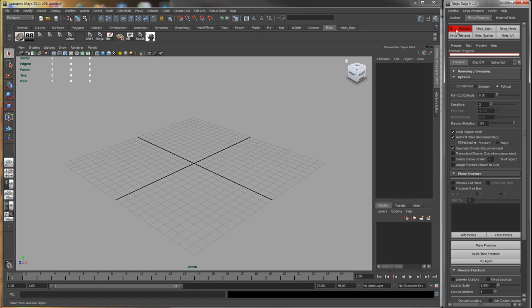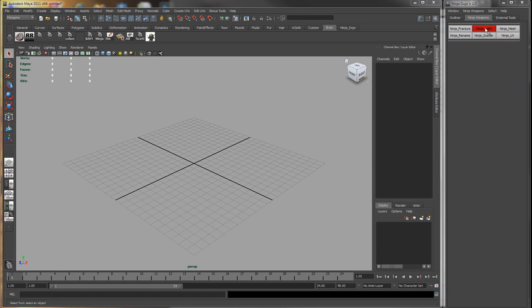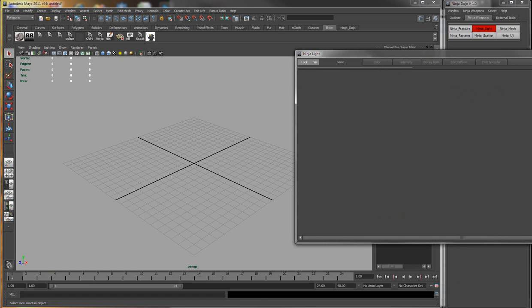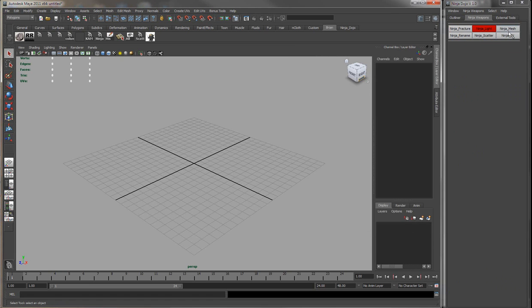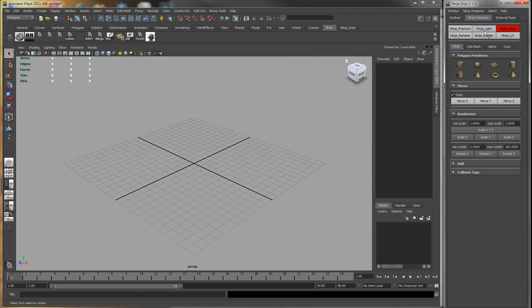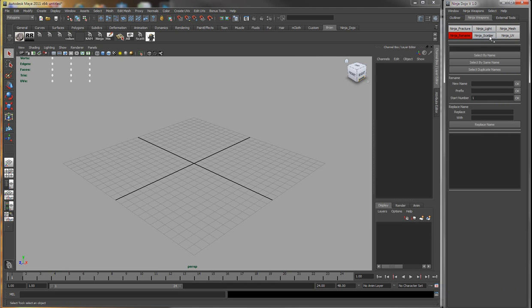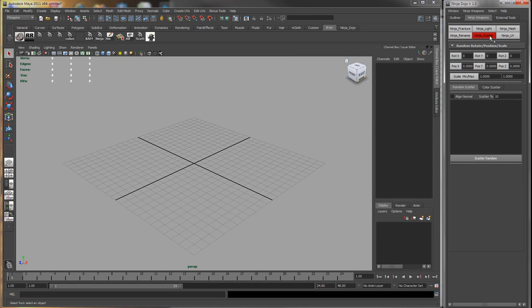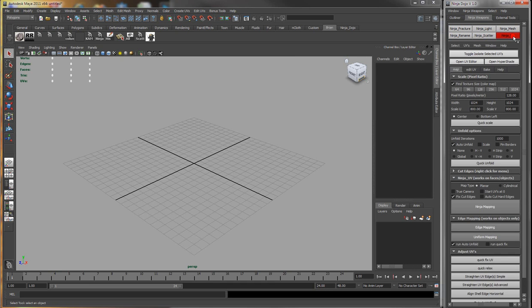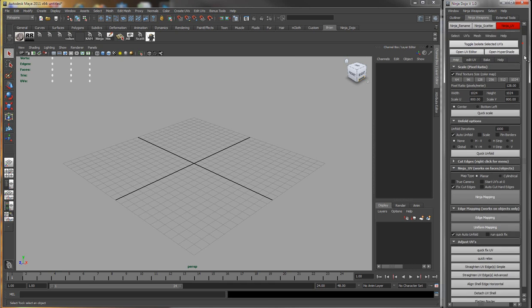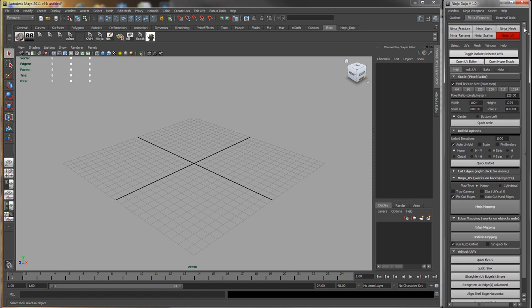So you have your ninja fracture, your light, ninja mesh, rename, scatter, and the UV tool.